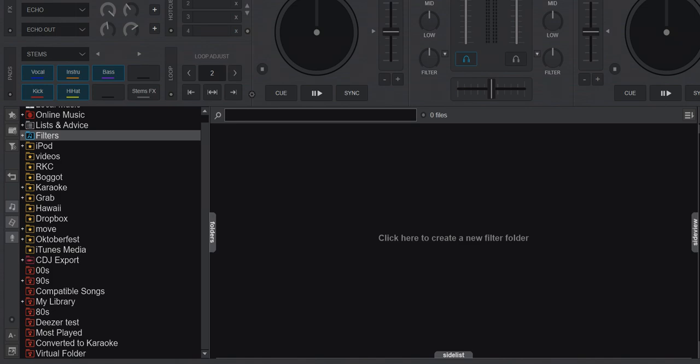Just another quick video about a couple of enhancements that have been made to the filter functionalities in Virtual DJ in the latest version, and that is build 6978 at the time of this recording.